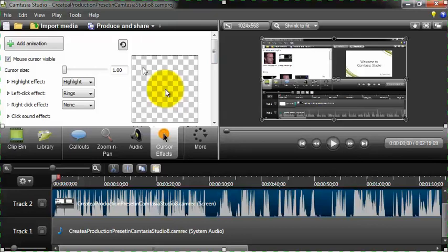This is Roger Eastlick, and this has been how to make the cursor editable in Camtasia Studio 8. I hope you enjoyed and found this video to be helpful. Have a great day.